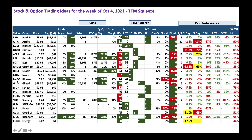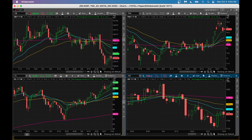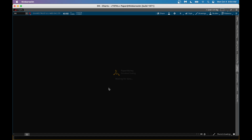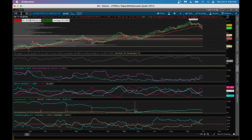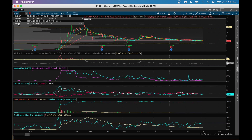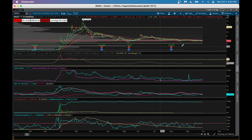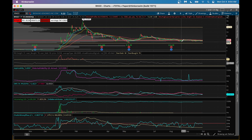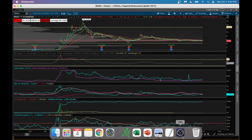BNGO fits the bill — it has nice sales growth, gross margin, a daily squeeze, and institutional buying. Let's look at BNGO on the thinkorswim platform. BNGO is a biotech stock and the stock is not doing much right now. Typically, TTM squeeze is used when the stock has been in a trading range for a while and is now planning to change direction.